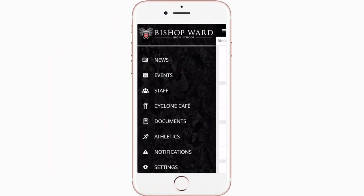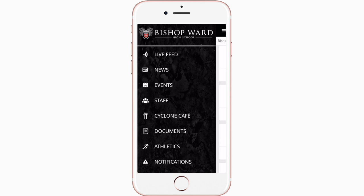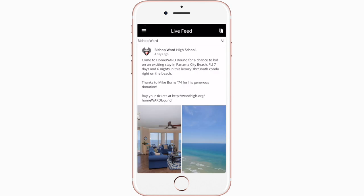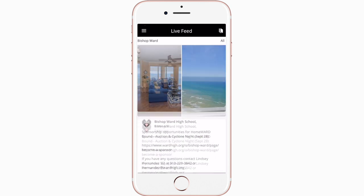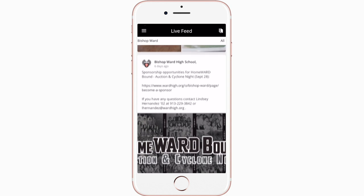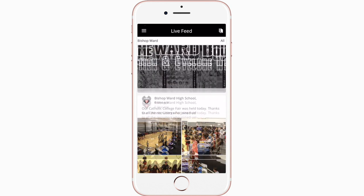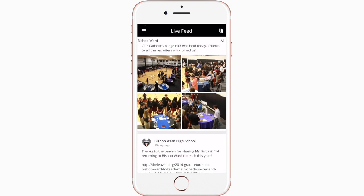Live feed is where you'll find updates from administration about what's going on in the district right now, whether that's celebrating a student's success or reminding you about an upcoming deadline.